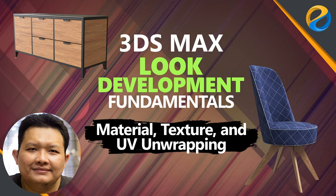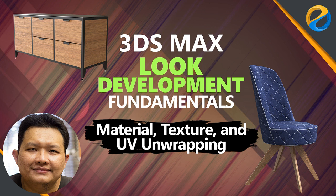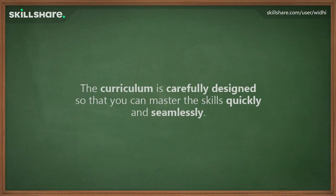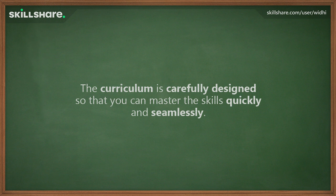In this online course, you are going to learn the essential skills of loop development inside 3ds Max. You will learn about materials, texturing, and UV unwrapping. The curriculum is carefully crafted so you can master the skills quickly but seamlessly.